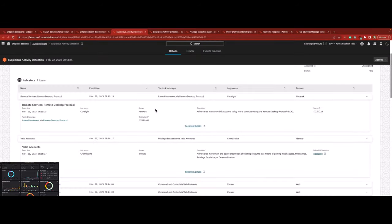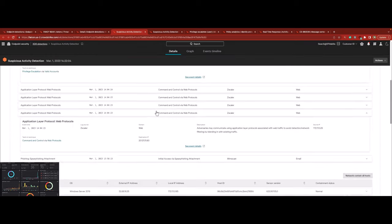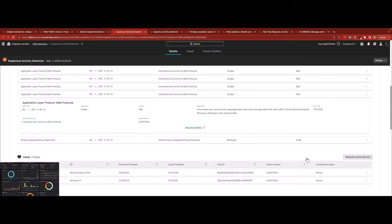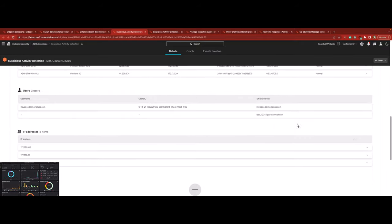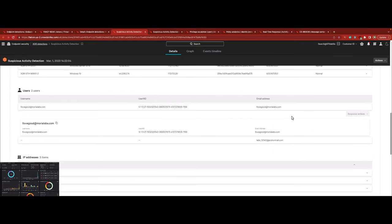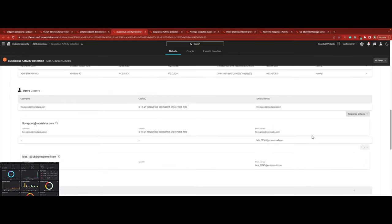As a result of this investigation, Falcon Complete takes the following remediation actions via the Falcon console and the third-party XDR integrations. Network contain the malicious host. Remove the malicious executables.